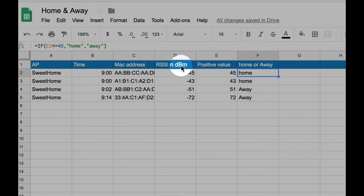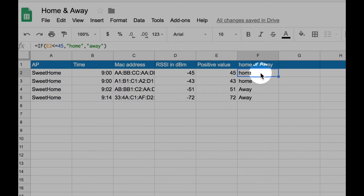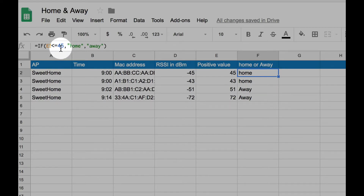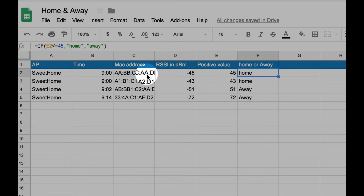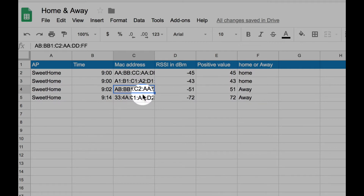The fourth column is RSSI in dBm. The fifth column is used just for function purposes. The sixth column contains the function called Home or Away. The function says that if the RSSI value is equal to or greater than -45 dBm, then the person holding that device is at home; otherwise they are away. We can see that two devices are at home and two other devices are away from home.